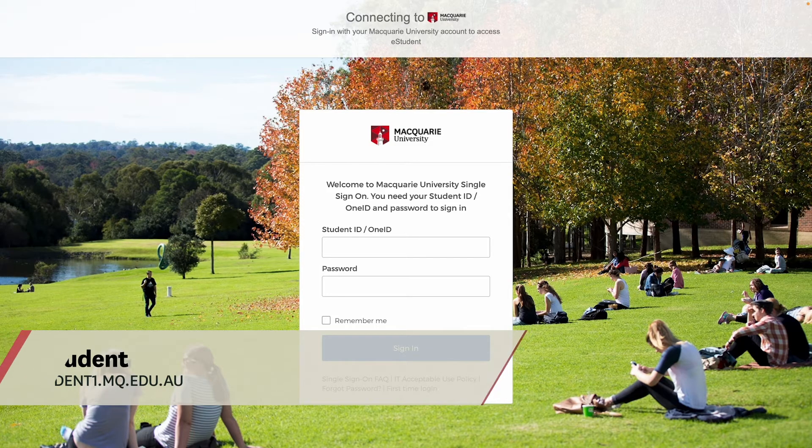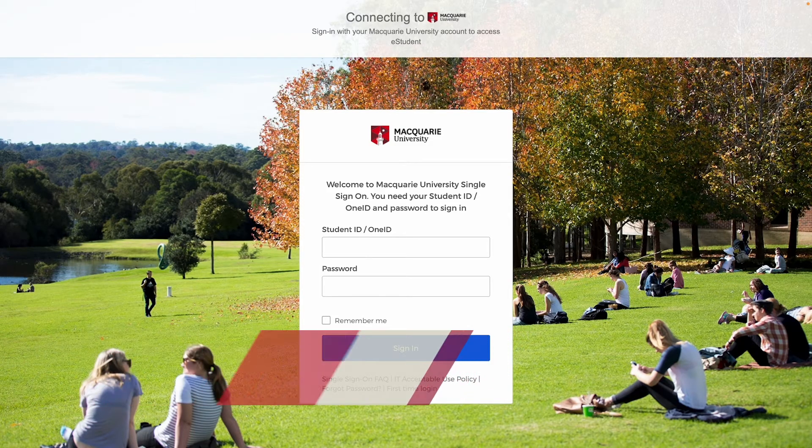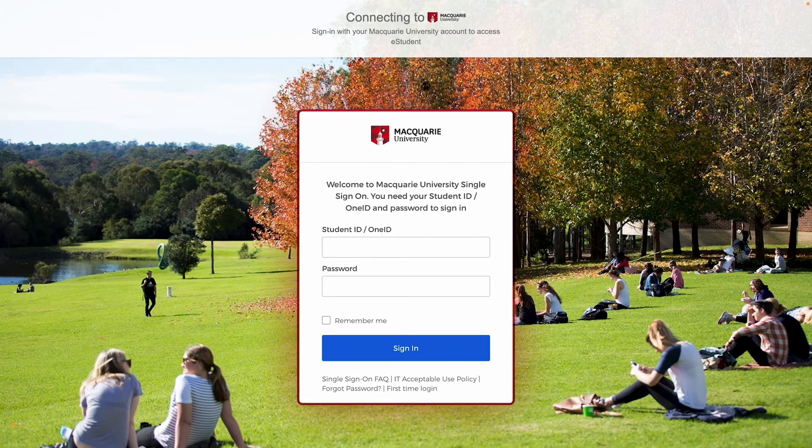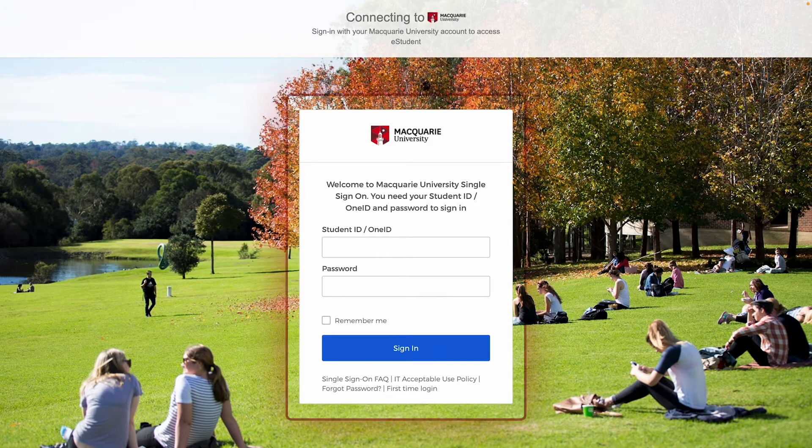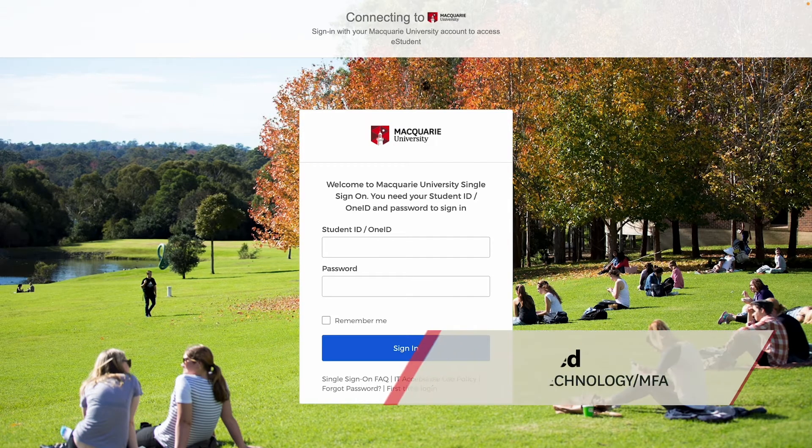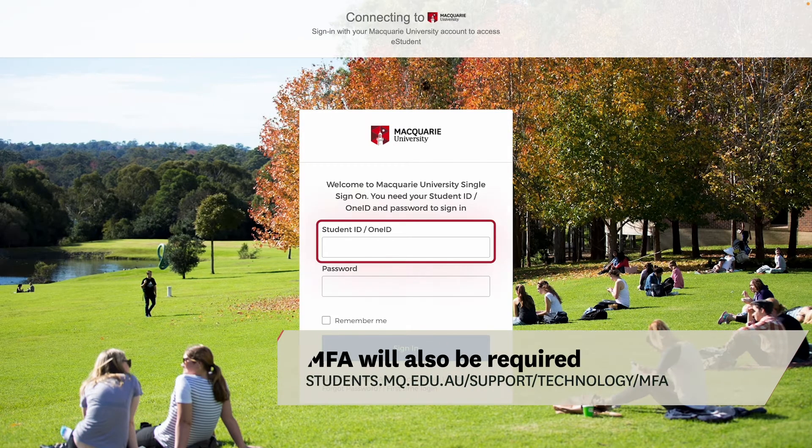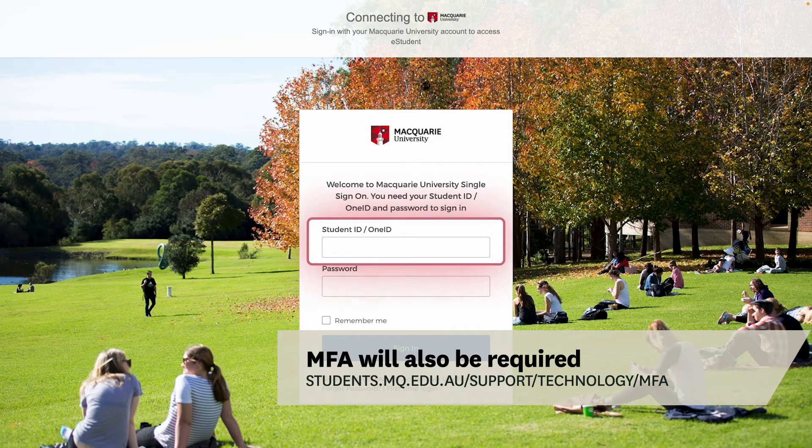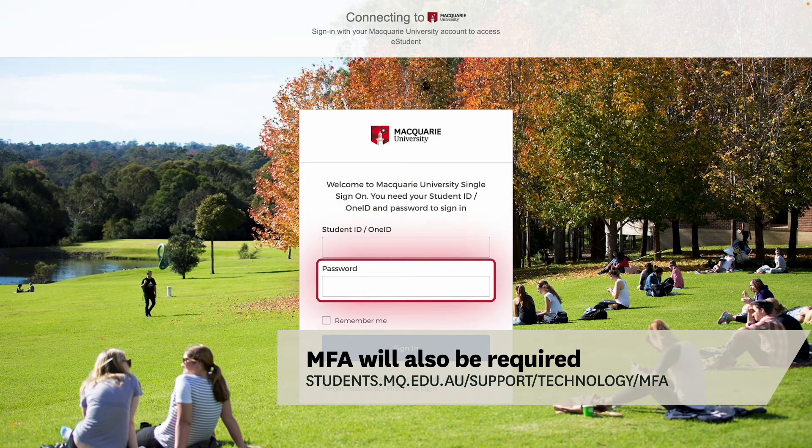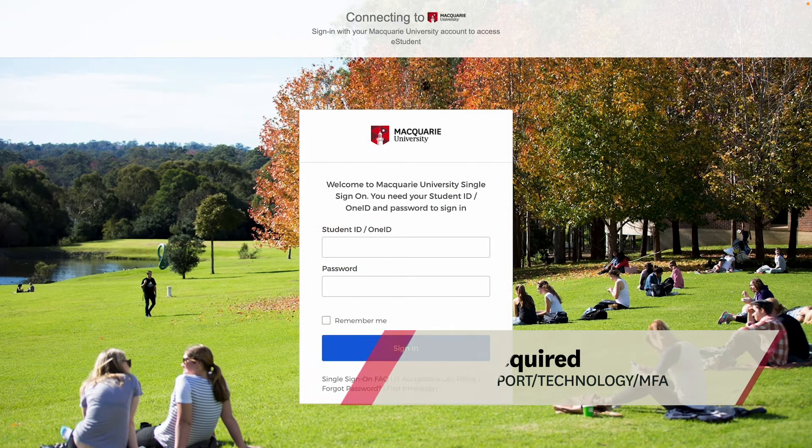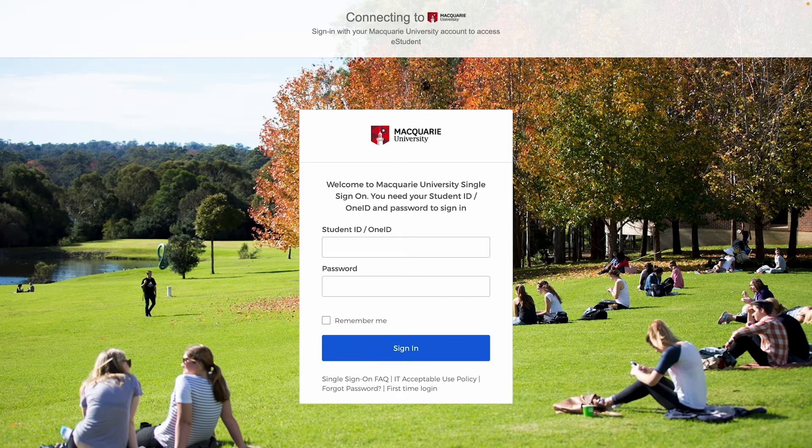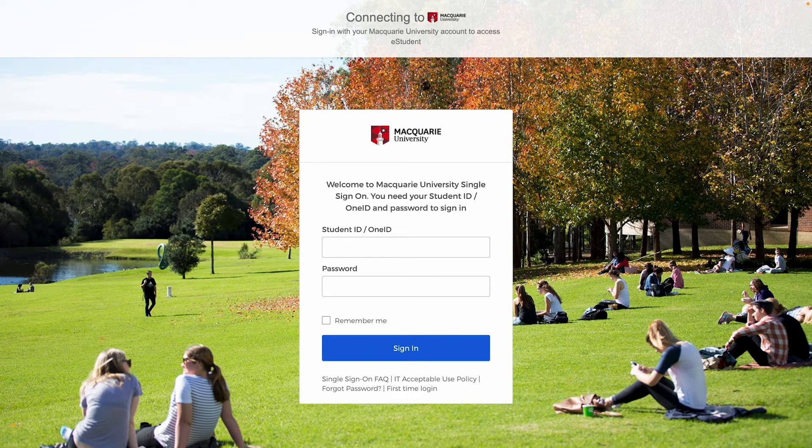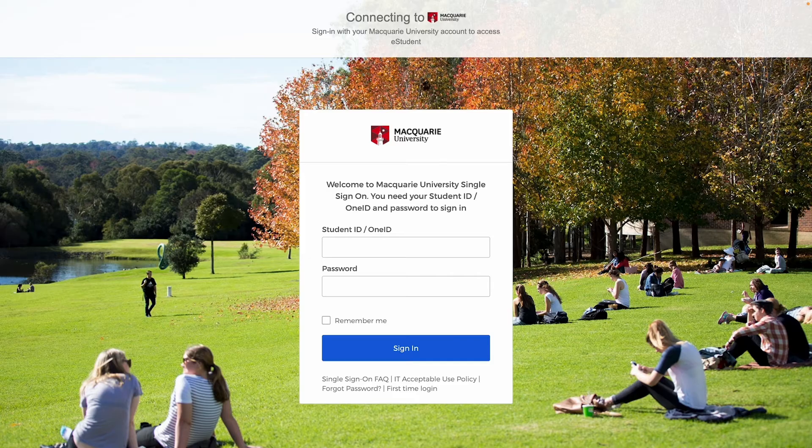Once you're on the eStudent login screen, you'll be presented with this login box. If you're an existing student, you can log in to eStudent using your OneID and password. If you're a new student, you'll first need to activate your Macquarie University OneID credentials, which will give you access to eStudent.